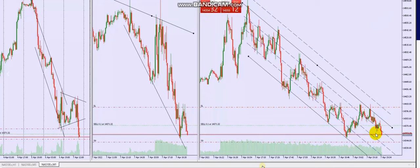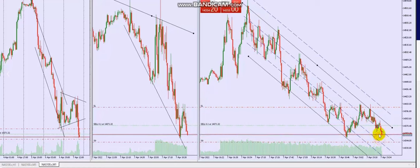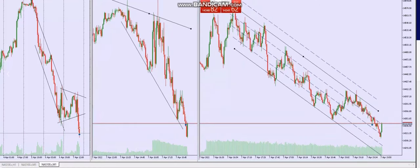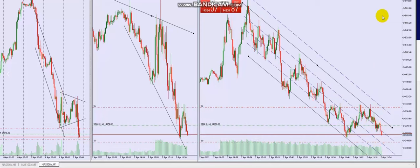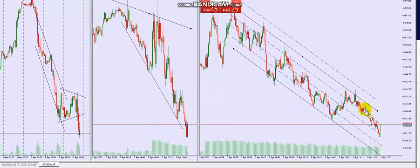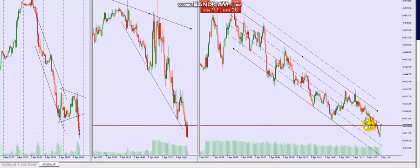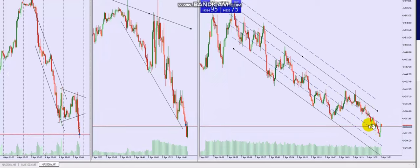He reached Target 1 — from his entry point to the target — and then the market came back. From entry to target, he made $40 with a 0.1 lot size.